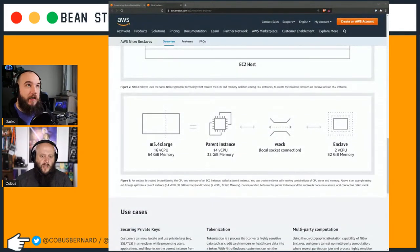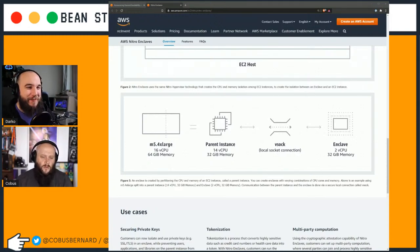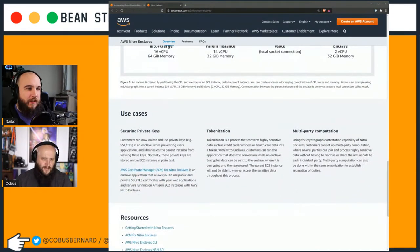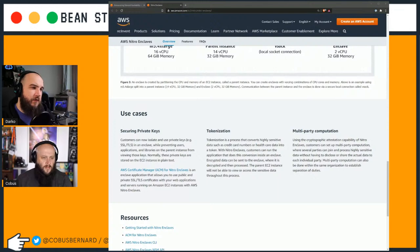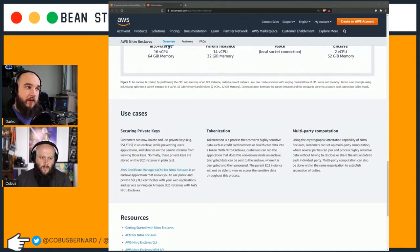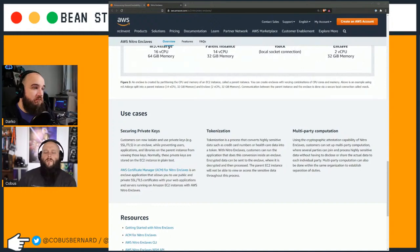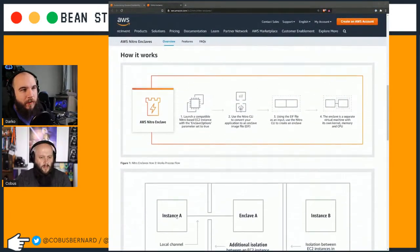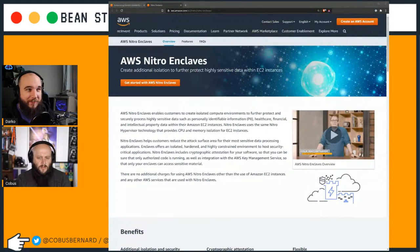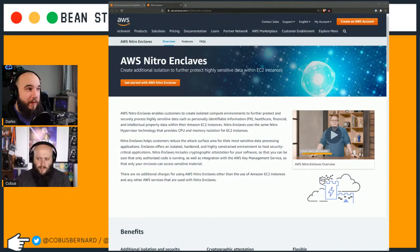This is interesting - I'm trying to find a full use case for this. Use cases include tokenization, multi-party computation, and securing private keys. You can store private keys in an enclave while preventing your application library on the parent instance from viewing those keys. Normally those keys are stored in an EC2 instance in plaintext. A lot of services that launch on AWS are just like that - we launch it and see what people do with it. It can be used similar to an HSM, a Hardware Security Module.